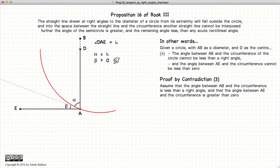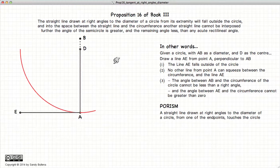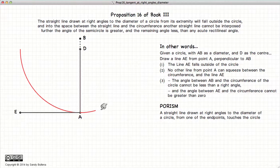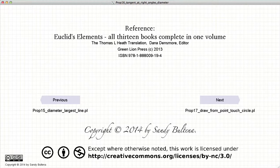Putting this all back together again: EA is perpendicular to DA. EA falls outside of the circle. There is no other line that can squeeze between the circle and EA. And this angle has to be 90 degrees. From these three parts that we have just demonstrated, you can sum them up and express it differently: a straight line drawn at right angles to the diameter of a circle from one of its endpoints touches the circle — in other words, EA touches our circle. And that concludes this video presentation. To see the next presentation, just click the Next button.